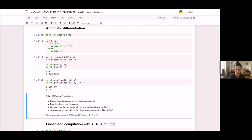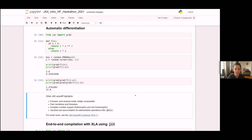That's all I'm going to go over for grad — we're really just scratching the surface. JAX supports a number of other types of AD, and you can learn all about this in the JAX autodiff cookbook in our documentation.